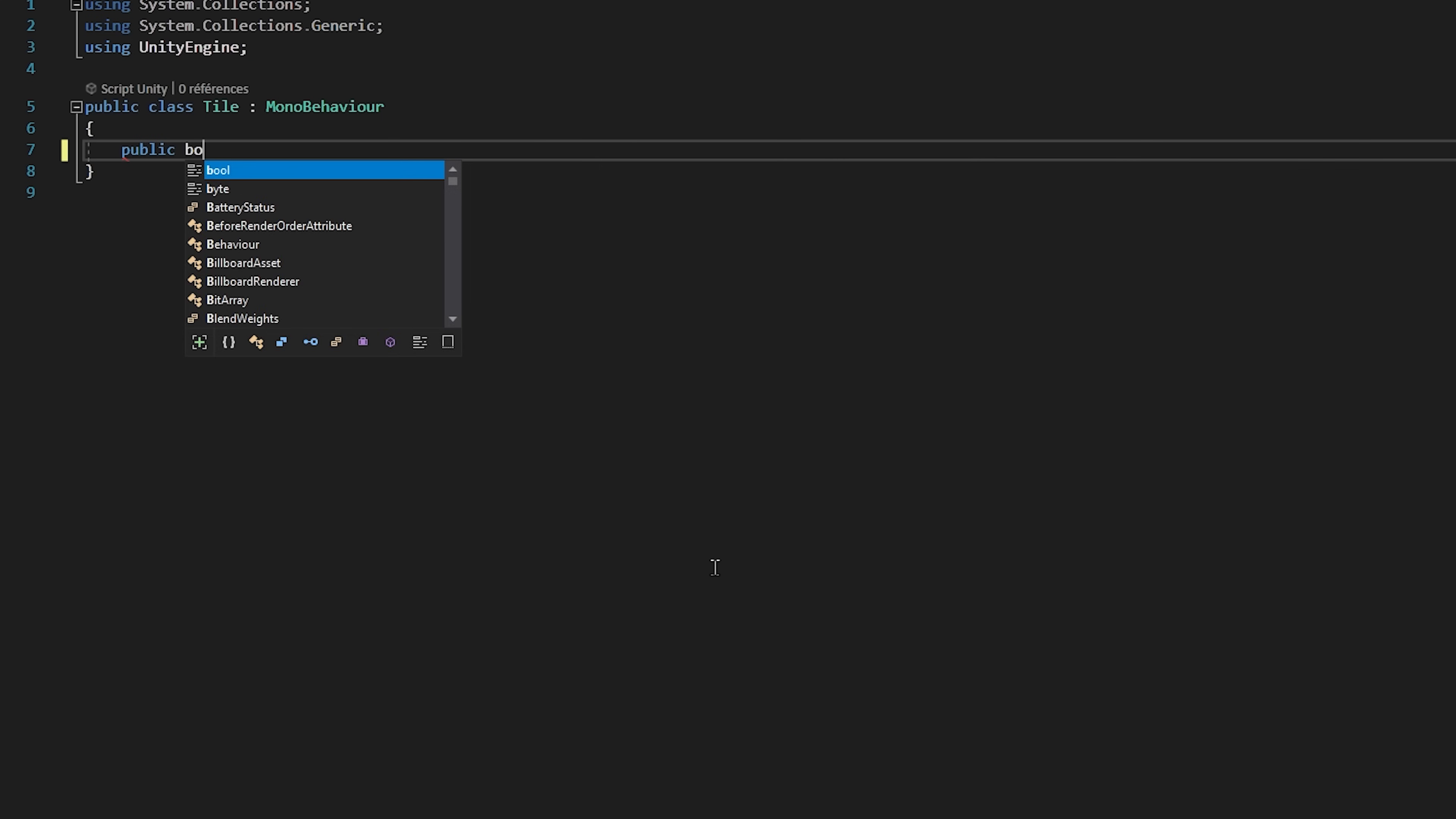Inside of this script we will create a public bool variable called isoccupied. This variable will keep track if a building has already been placed on the tile or not.